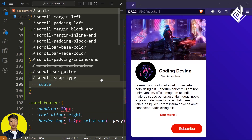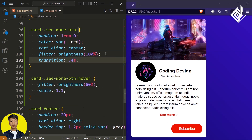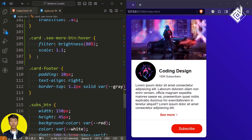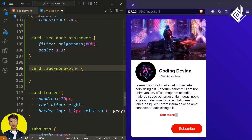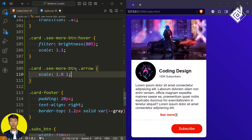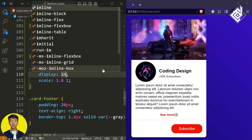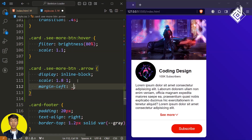I also want to change the scale. Let's give 1.1. In the browser, when you take your mouse near that see more button, you won't get a smooth transition, so for our seemorebtn let's give a transition of 0.4 seconds. Now let's change the arrow's shape and size. For the class arrow, let's give scale on the x-axis to 1.8 and keep the y-axis normal. You won't see changes yet because it's an inline element, so let's give display inline-block. Now you can see the exact size I want. I also want some gap between the text and icon, so let's give margin-left of 0.5rem.